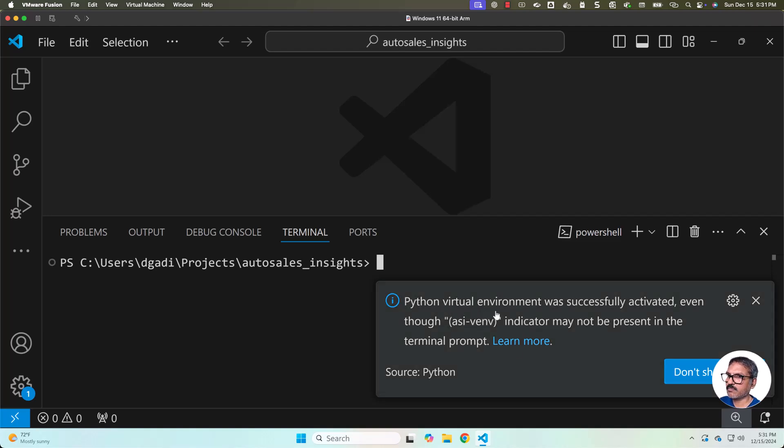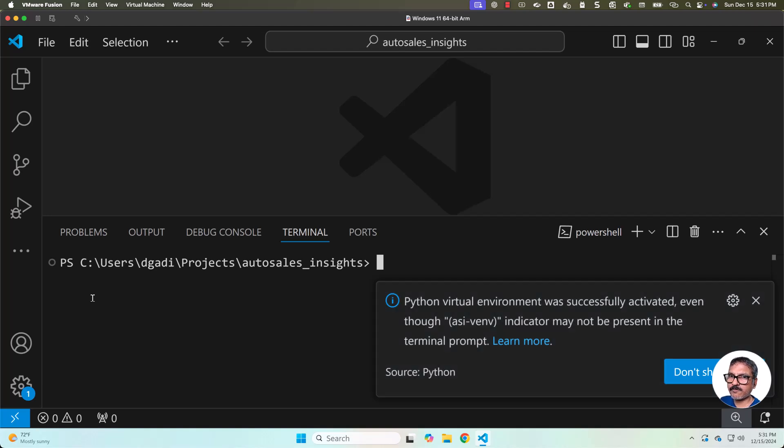You can see the message here: Python virtual environment was successfully activated even though ASI-VENV indicator may not be present in the terminal prompt. If it is Mac or Ubuntu, you will be seeing the virtual environment name at the beginning here.